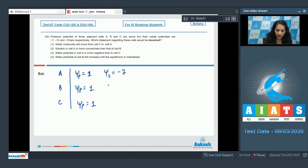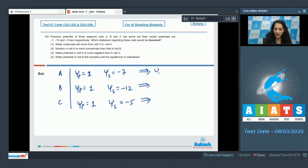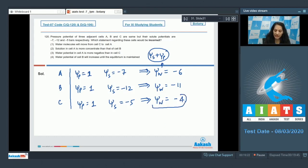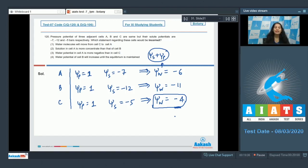The solute potentials are: ψs(A) = −7, ψs(B) = −12, ψs(C) = −4 (note: question states −5 but calculated as −4). Using ψw = ψs + ψp: ψw(A) = −7 + 1 = −6; ψw(B) = −12 + 1 = −11; ψw(C) = −4 + 1 = −3 (or −4 as stated). Cell C has the maximum water potential since it is the least negative value, followed by A (−6), then B (−11) which has the least water potential.